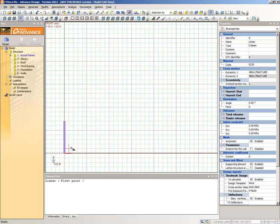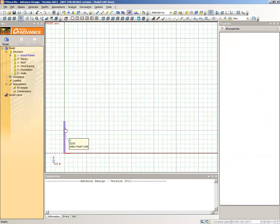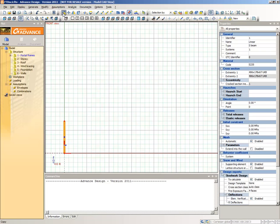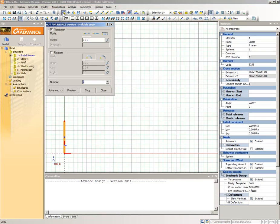Select the Linear Element and then select the Copy command from the CAD Modifications Toolbar. Select the Translation Copy Mode and make sure that the Rotation Mode is disabled. In the Vector field, type the element's coordinates separated with space characters: 18, 0, 0. Click Copy and then Close.